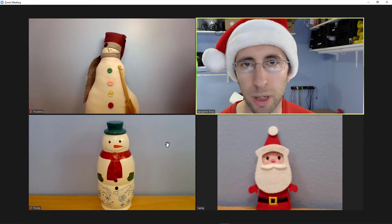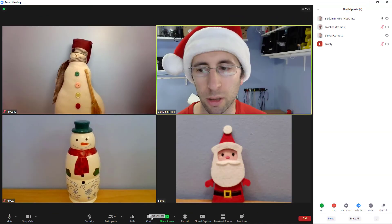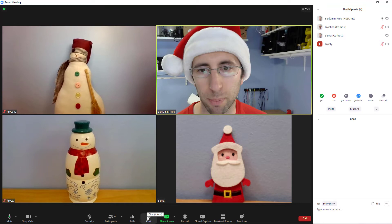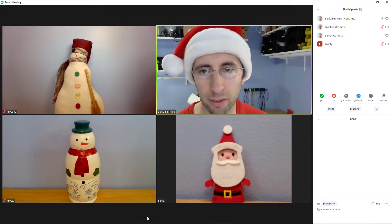To see a list of the other people in the meeting, click the participants button. To open a text chat with the other people in the meeting, click the chat button. To close either one of those windows, click the button again.